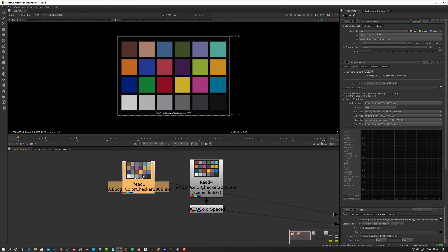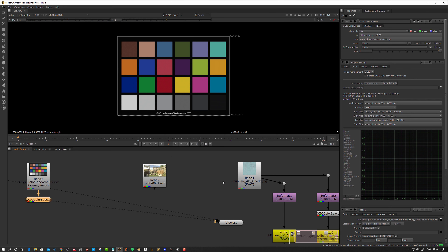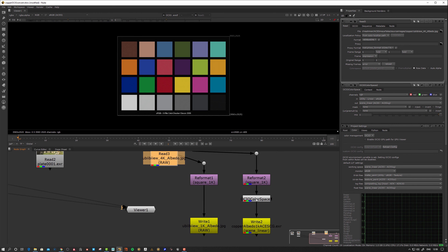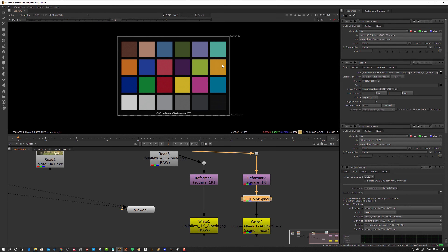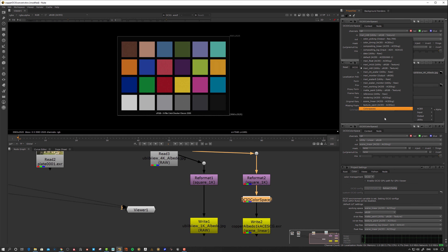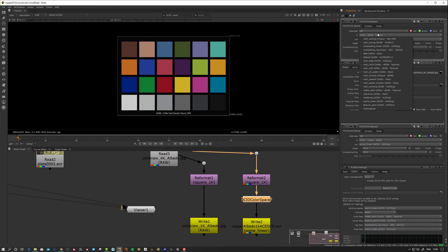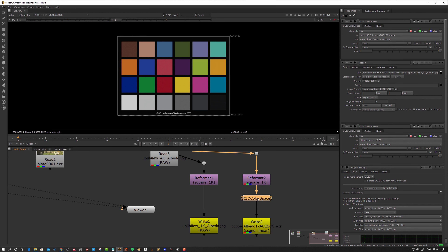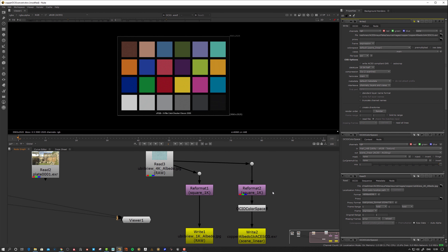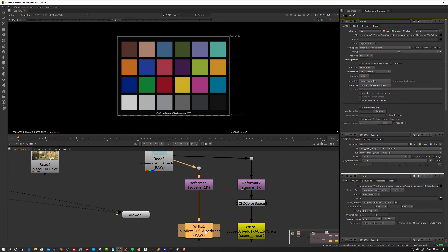Essentially, what you do in Nuke is take this albedo JPEG and set the input transform on the color space node to utility sRGB texture. You could also say 'utility sRGB texture' directly — I have a role for it in my OCIO config, so I use 'mori utility sRGB texture,' which is the same thing but named differently in my config.